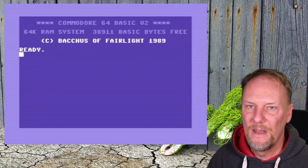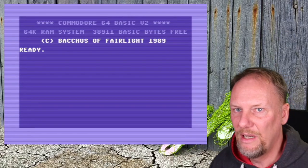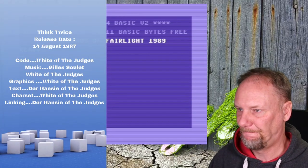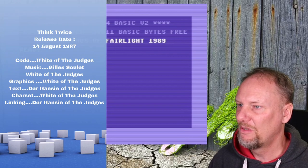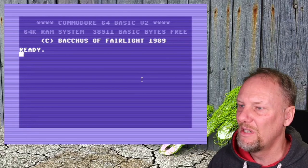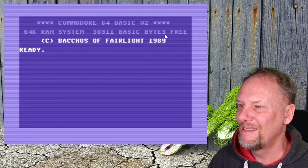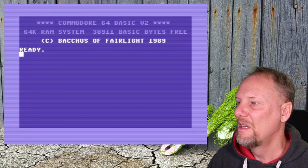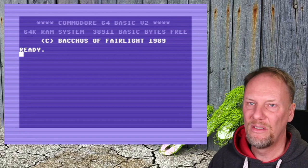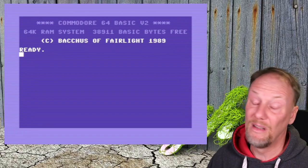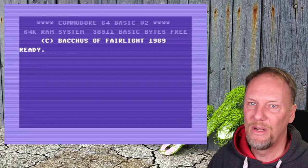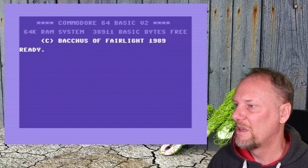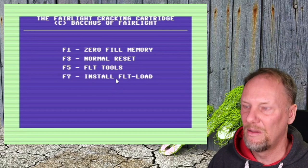My first demo I'd like to show you is Think Twice One. I'm running VICE 3.6 SC — the SC build is the most cycle-exact emulator available. The plain x64 build is less exact and isn't automatically built in newer VICE releases, but I build both. So let's run Think Twice One.